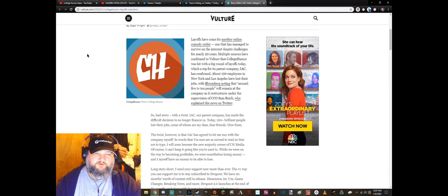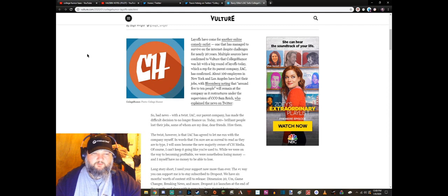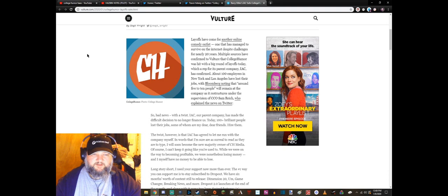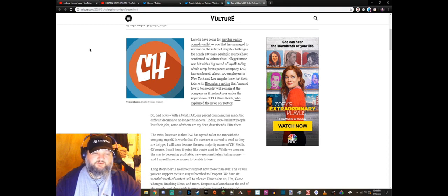Multiple sources have confirmed to Vulture that CollegeHumor was hit with a big round of layoffs today, which a rep for its parent company IAC has confirmed. About 100 employees in New York and Los Angeles have lost their jobs, with Bloomberg noting that around 5 to 10 people will remain at the company as it restructures under the supervision of CCO Sam Reich.